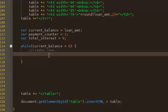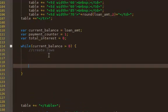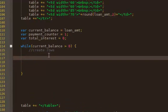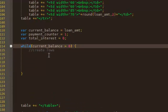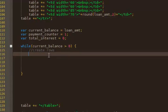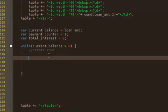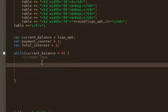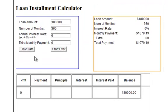In this video we're going to write the script to generate the rows of our amortization table. So we have the loop set up, and it's going to go through as long as the current balance is greater than zero. In other words, it stops once our balance hits zero.